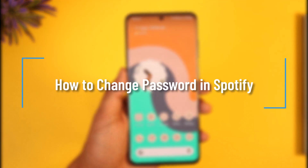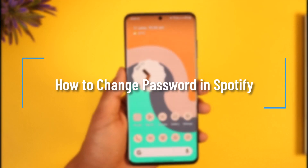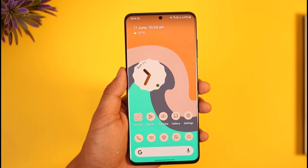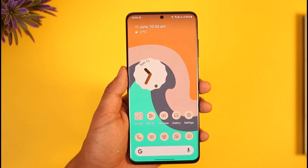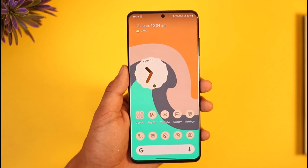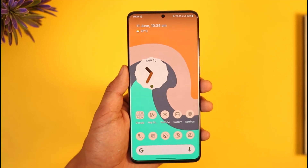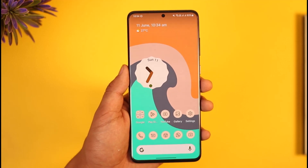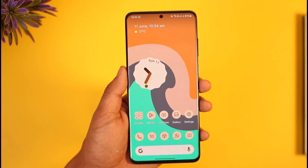How to change your Spotify password. Hi everyone, welcome back to our channel. In today's video I'll simply guide you through the steps on how you can change your Spotify password. Just make sure to watch the video till the very end.